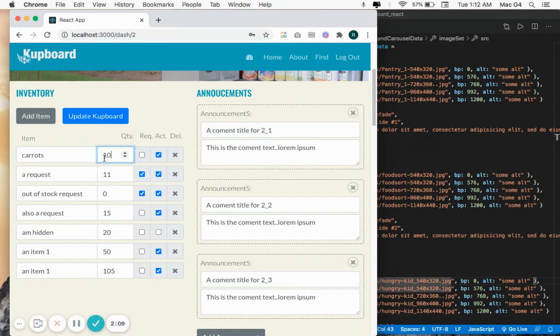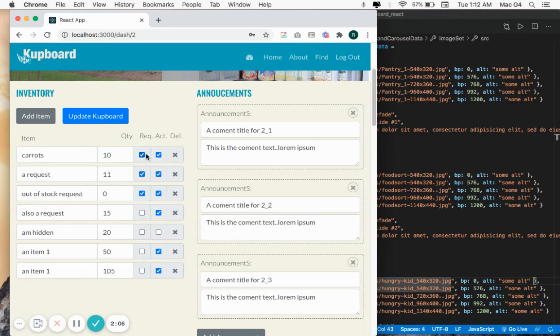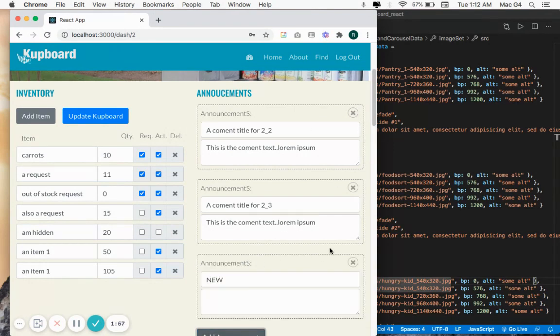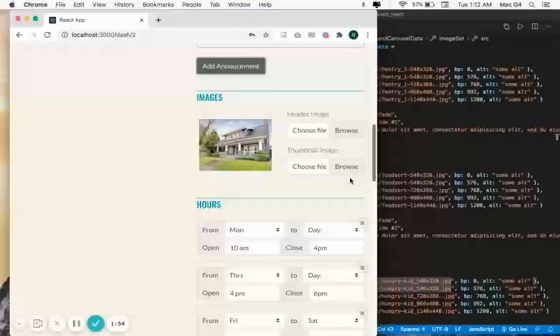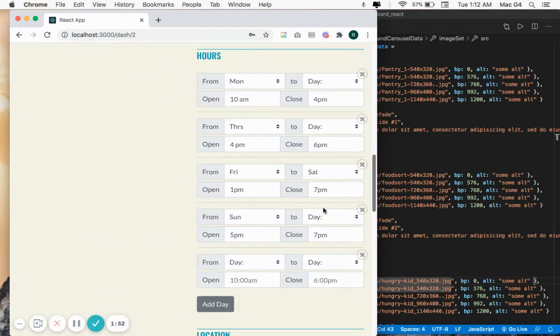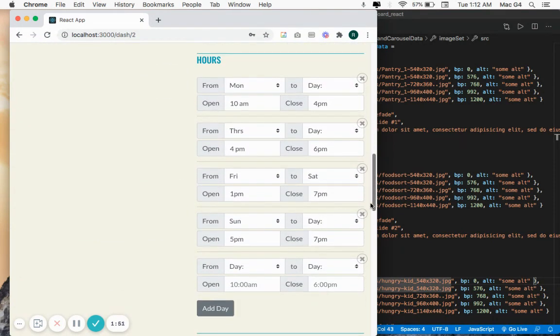By clicking on requests, this item gets added to your requested items so that it gets listed as something you want people to donate. You can post or delete announcements. And of course, you can change your hours over here.